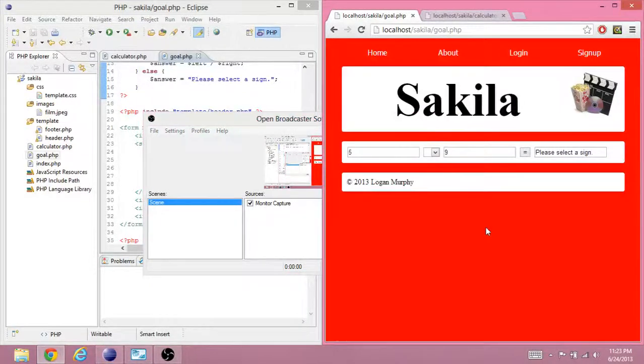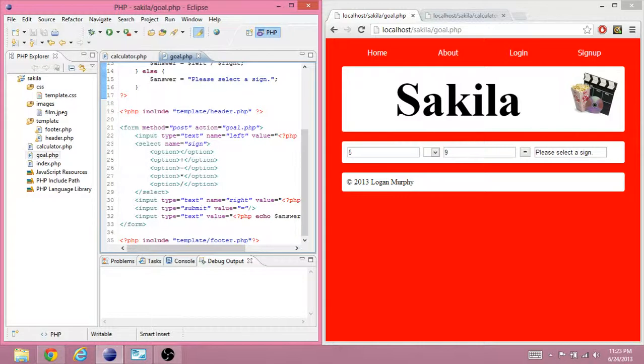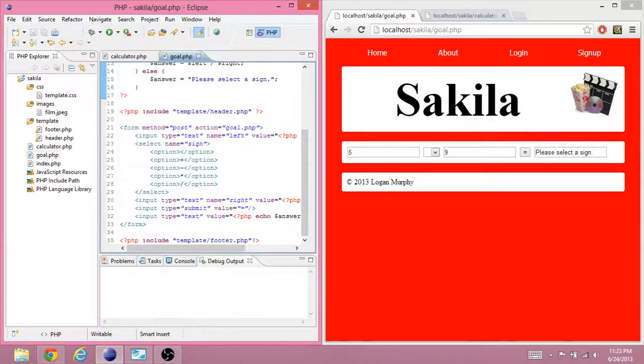Hello, this is Logan Murphy again, and for this video we're going to see how to use conditional statements and forms together.